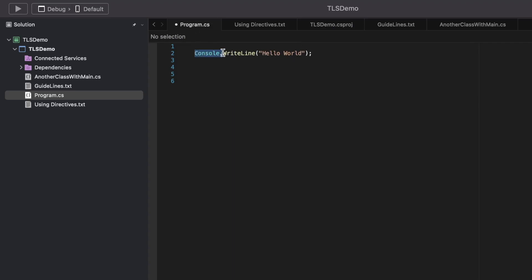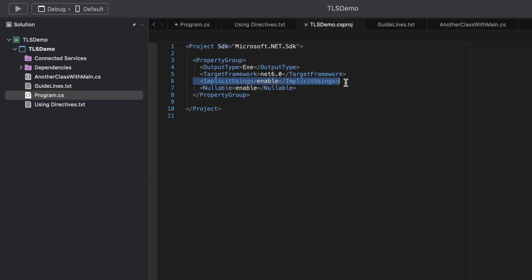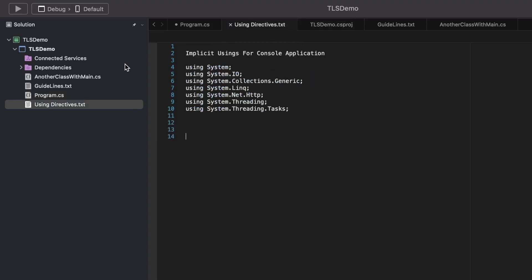Notice that Console.WriteLine is used here without explicitly adding the system namespace. How does it get resolved? It is resolved during compilation using the implicit using statement, which injects a set of using statements. The number of injected using statements varies based on project type. According to the Microsoft documentation, for a console application these are the using statements injected into every class — this is similar to the global using statement.